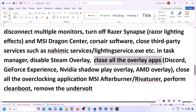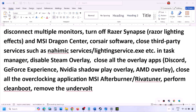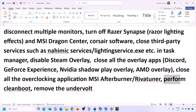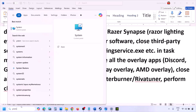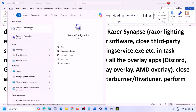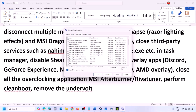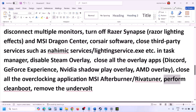Close all overclocking applications like MSI Afterburner or RivaTuner. Then perform a clean boot: type 'System Configuration' in the Windows search box, open it, go to the Services tab, check 'Hide All Microsoft Services,' then click Disable All. Click Apply, OK, and restart your computer. Also, if you have undervolted your computer, remove the undervolt before launching the game.